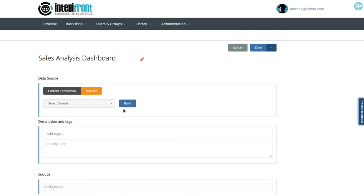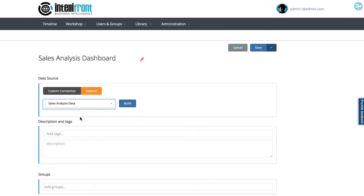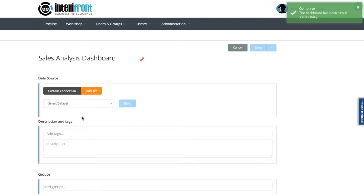Next, where is the data going to come from? So I choose sales analysis data here and that also saves my progress. Now I can compose my dashboard, so I click build.